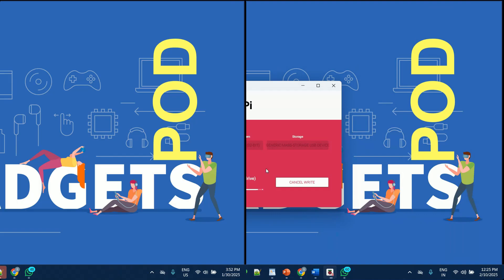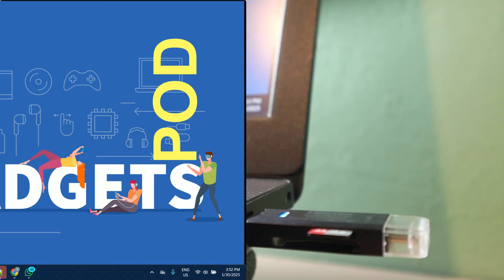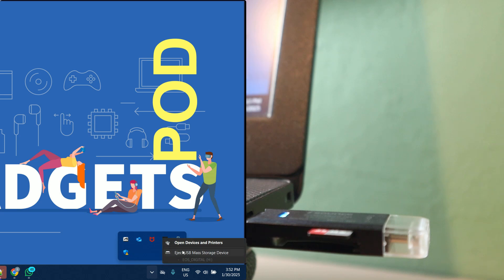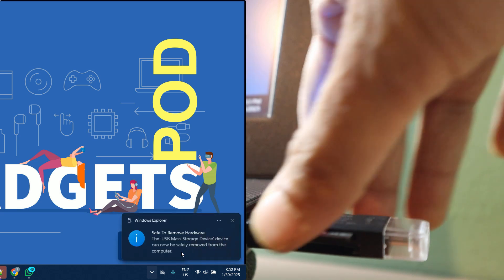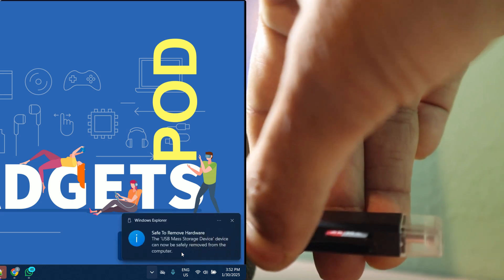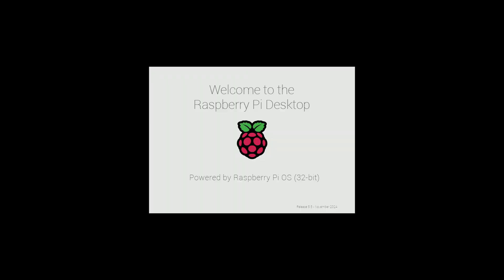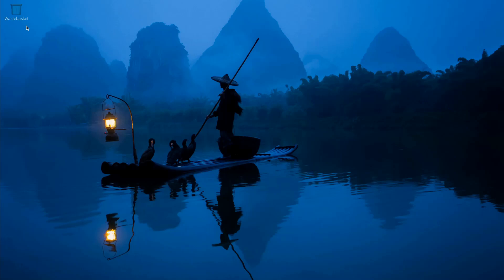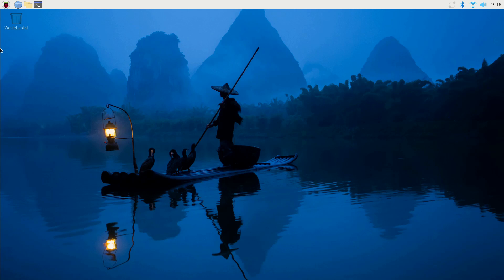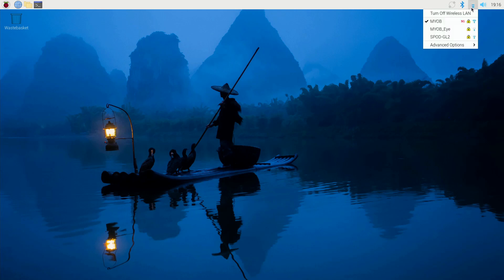After writing the OS, eject the SD card and insert it into your Raspberry Pi slot. When you power up your Raspberry Pi for the first time, you'll notice that it's already set up for immediate use. It will automatically connect to your pre-configured Wi-Fi network, have SSH enabled for remote access, and all your locale settings will be in place. This means you can start using your Raspberry Pi right away without having to go through any additional setup steps.